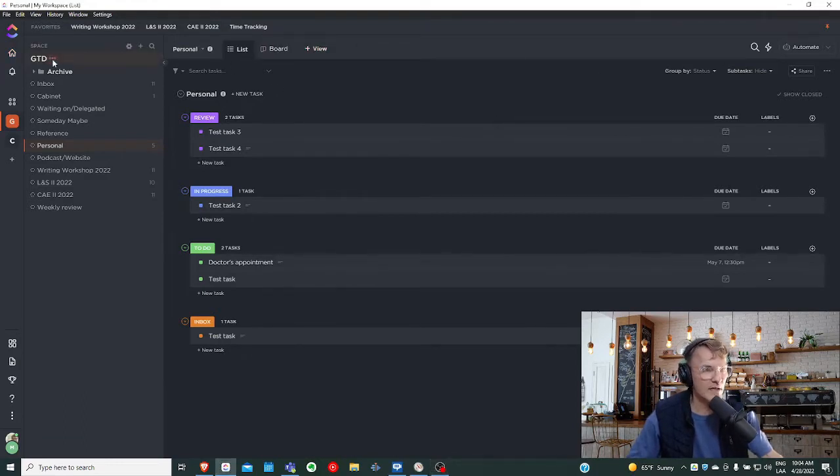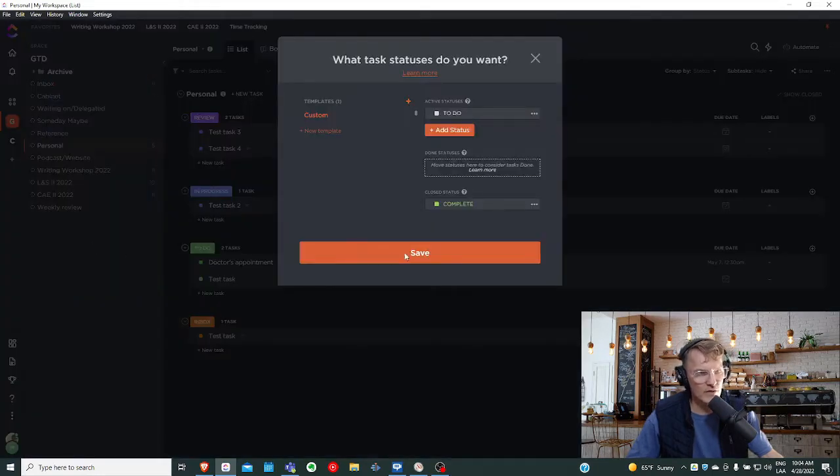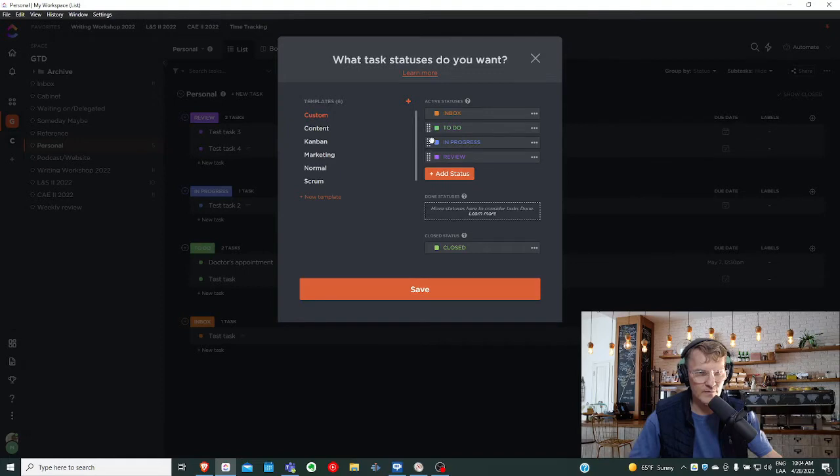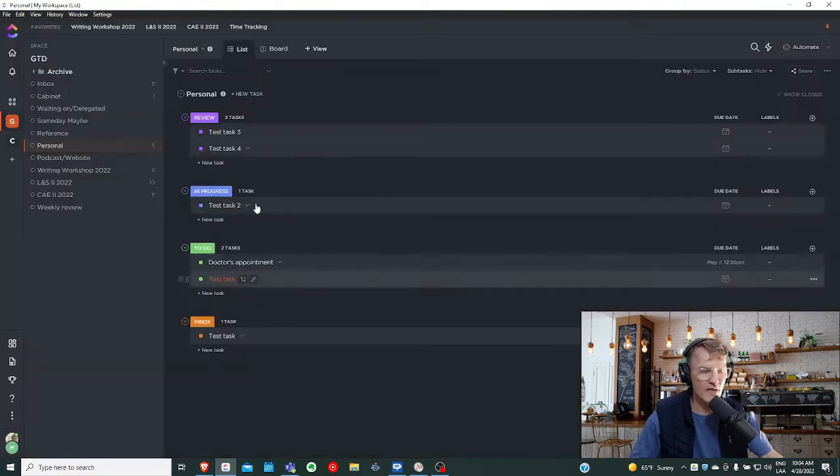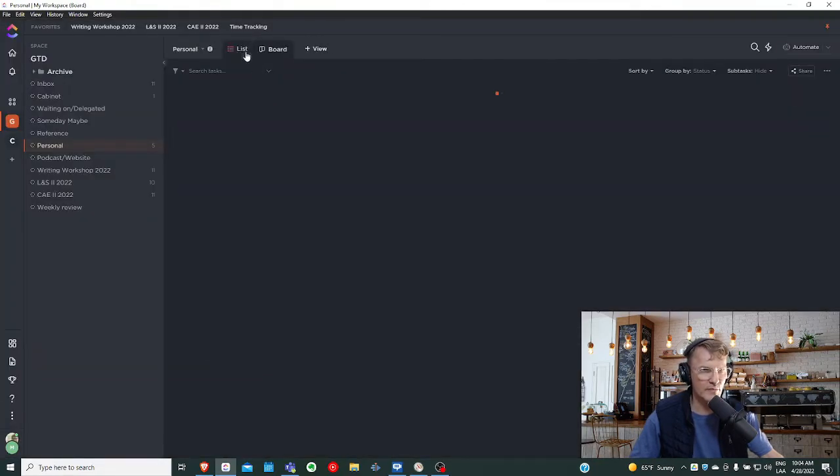I also acknowledge that at the space level, you can organize the statuses and have those reflected in each of the views. So if I were to move the to-do status, that change will also be reflected in the views as they appear here.